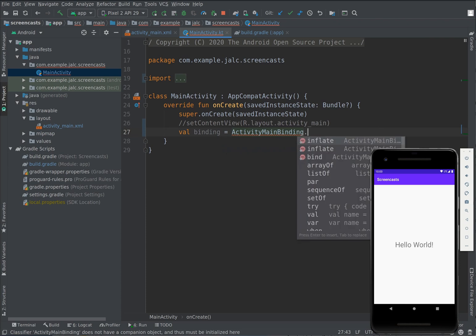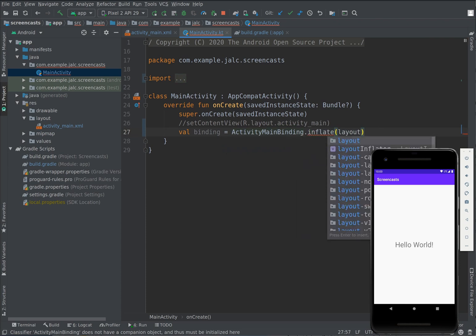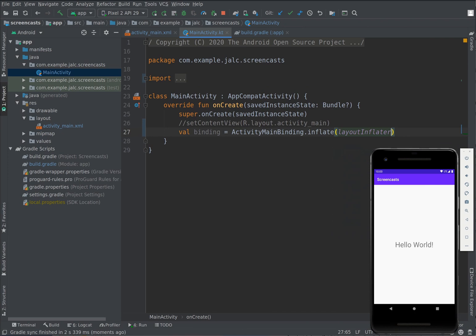Now we can call the static method inflate on this class and we pass the layout inflater that we can access from the activity.